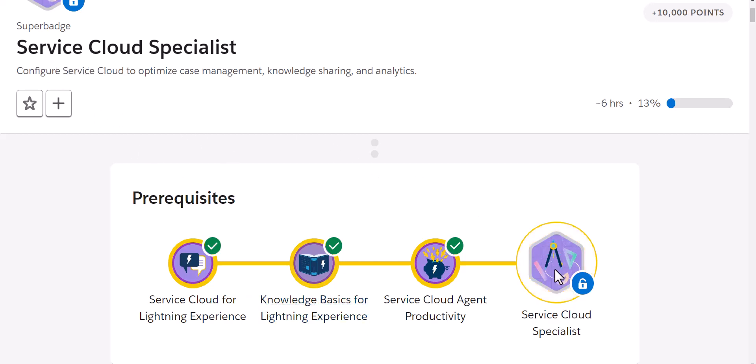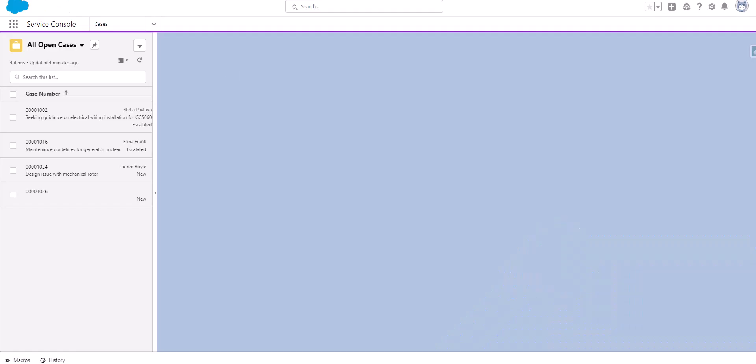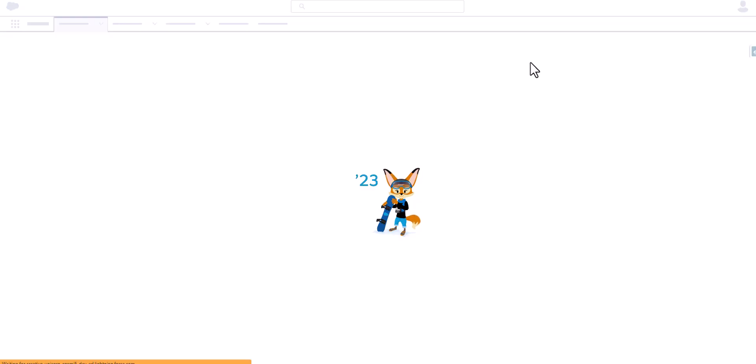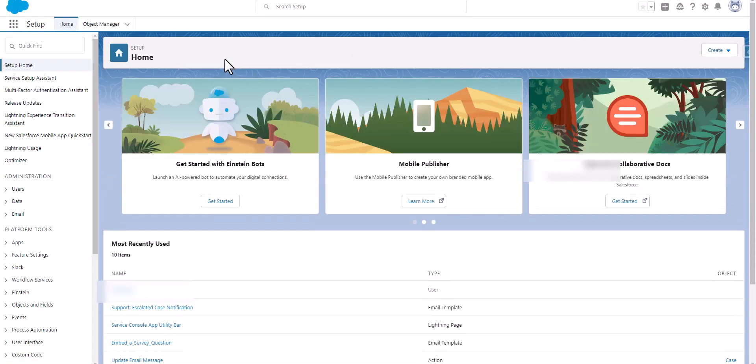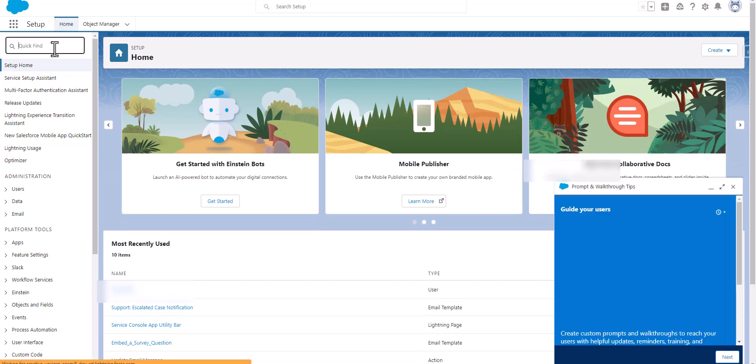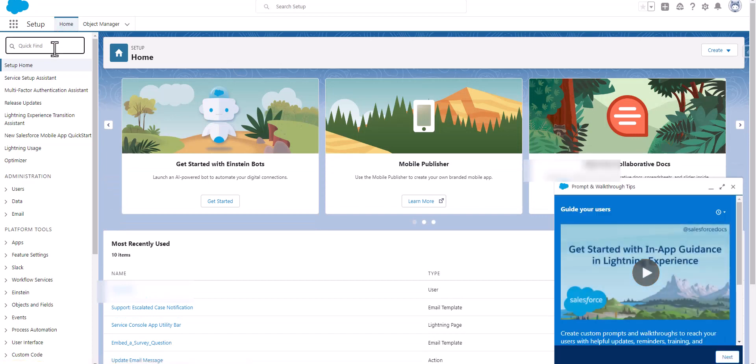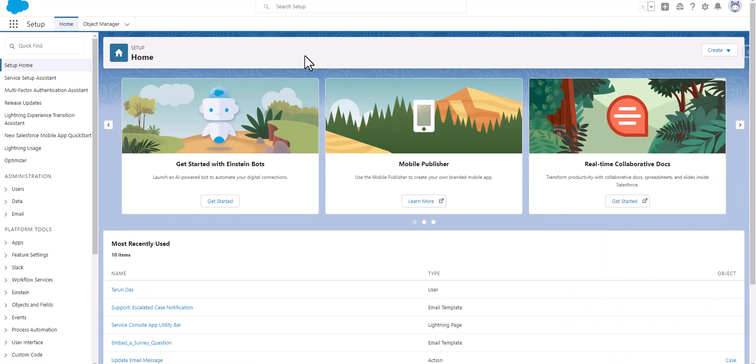Don't forget to subscribe to the channel and take care of your health if you haven't already. Today as part of Service Cloud Specialist, we are going to create this challenge called Build an Agent Task Force.